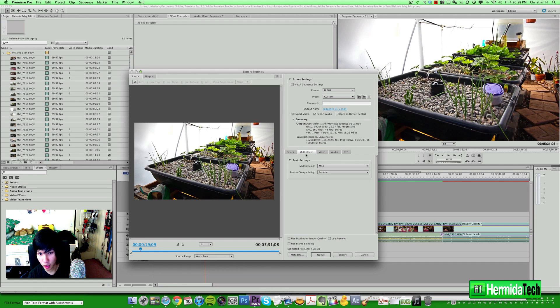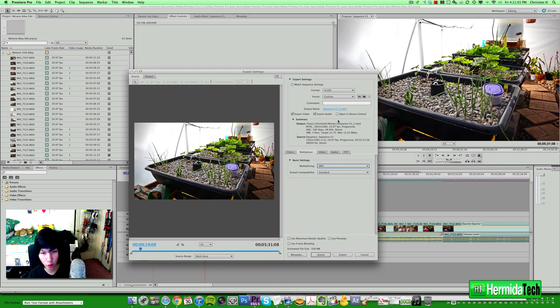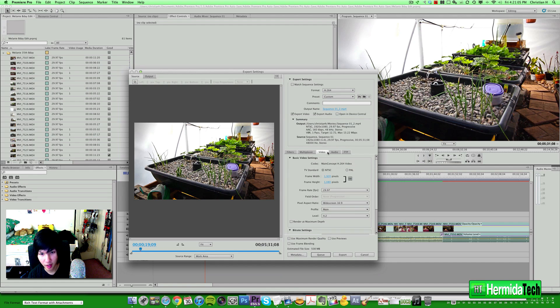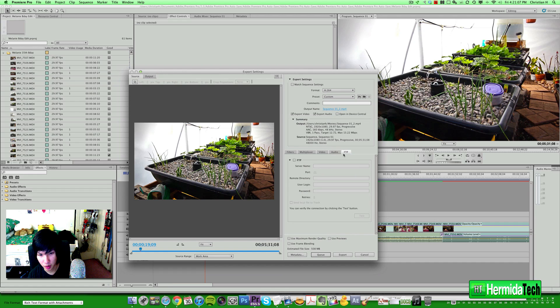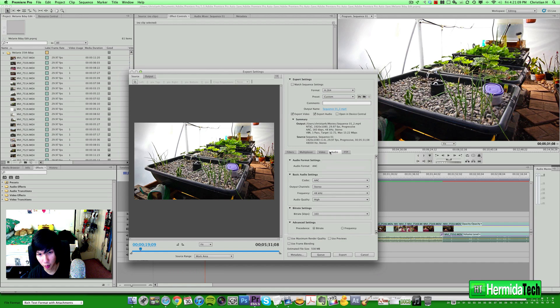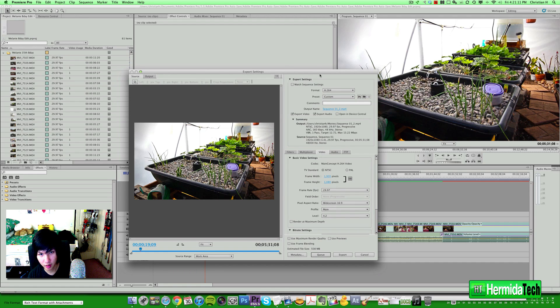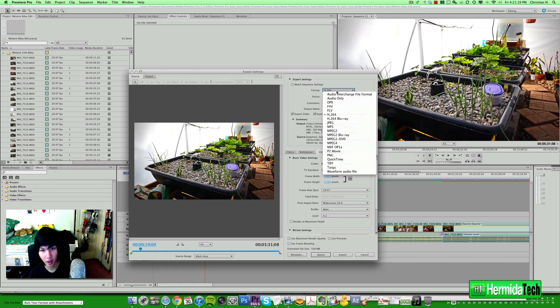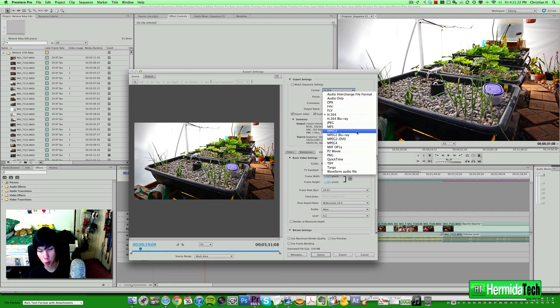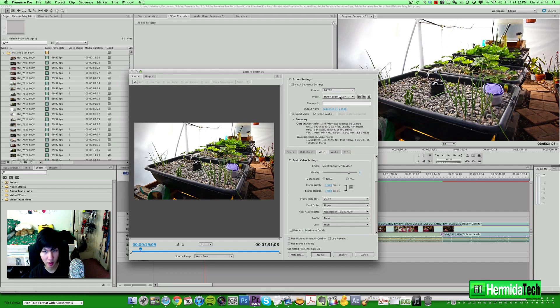Multiplexer, basically leave it at mp4 or the standard one that it comes in. We'll go over that a little bit later. Video, audio, and FTP for direct upload. So what we're really concerned with here is the format. You want to export into h.264 codec, or you can export into MPEG, MPEG-2 if you're going for HD video specifically for like an HD TV or something.